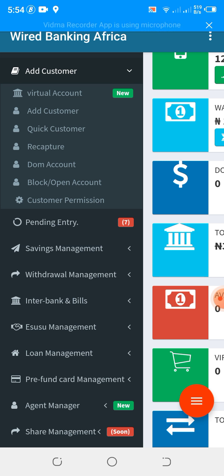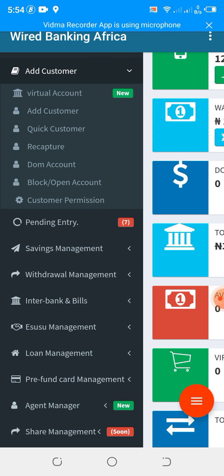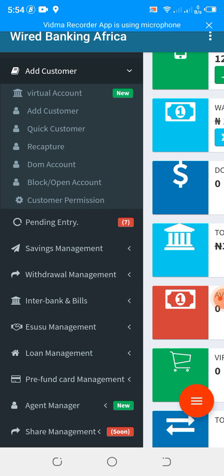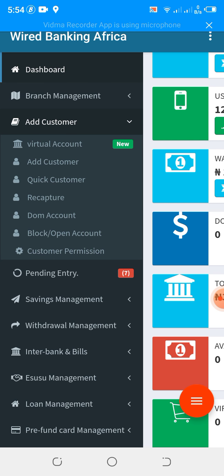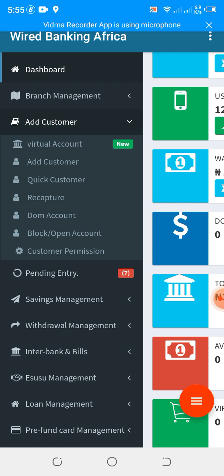Either you send money via bank or you come to the branch to deposit money. But with add customer and quick customer, they are similar — you have to go to the branch before you can deposit money into your account. So we have the recapture. The recapture simply allows you to recapture your customer data all over again. For example, if you want to recapture the customer's image, update their password, and so on — recapture allows you to do all that.